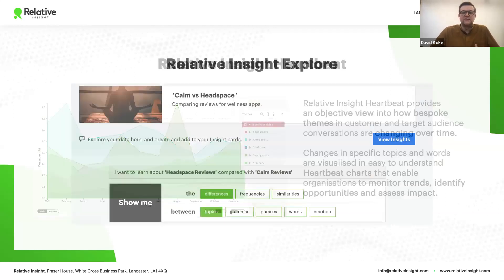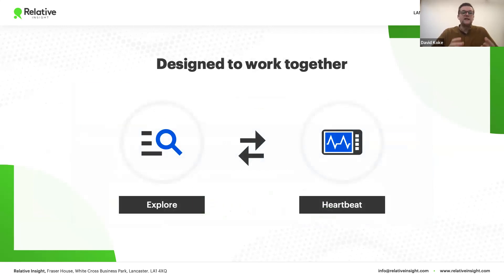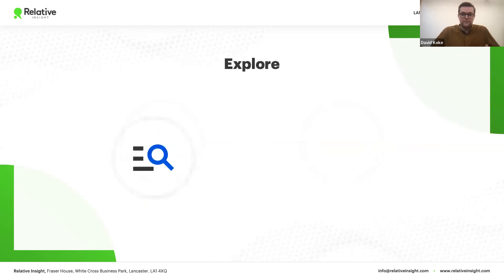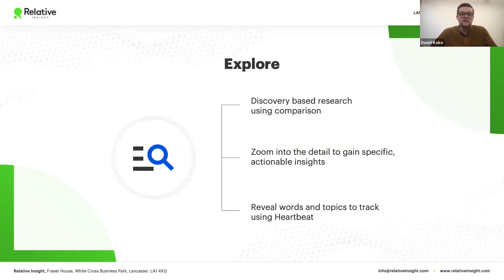What previously was just called Relative Insight is now called Relative Insight Explore. We've designed Explore and Heartbeat to function together and independently, and we're going to showcase both approaches as we go through the session. Explore is a discovery-based research tool that uses comparison to reveal the things that make target audiences, customer segments, and brands unique and similar from one another.